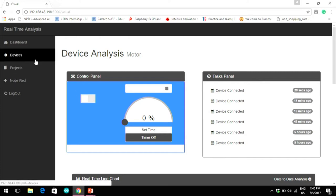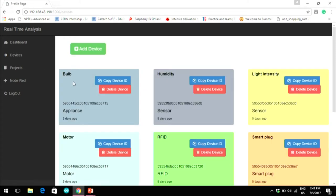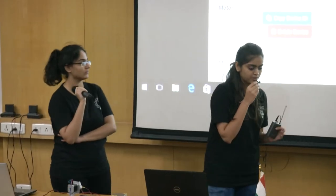We have also implemented an RFID servo motor setup in which when an authenticated card is scanned by the reader, a message is notified on the dashboard and the servo motor rotates by specified degrees. If an unauthenticated card is scanned, the dashboard is notified and the servo motor does not rotate. This setup can be used as a smart lock in future if a proper mechanical setup is made.